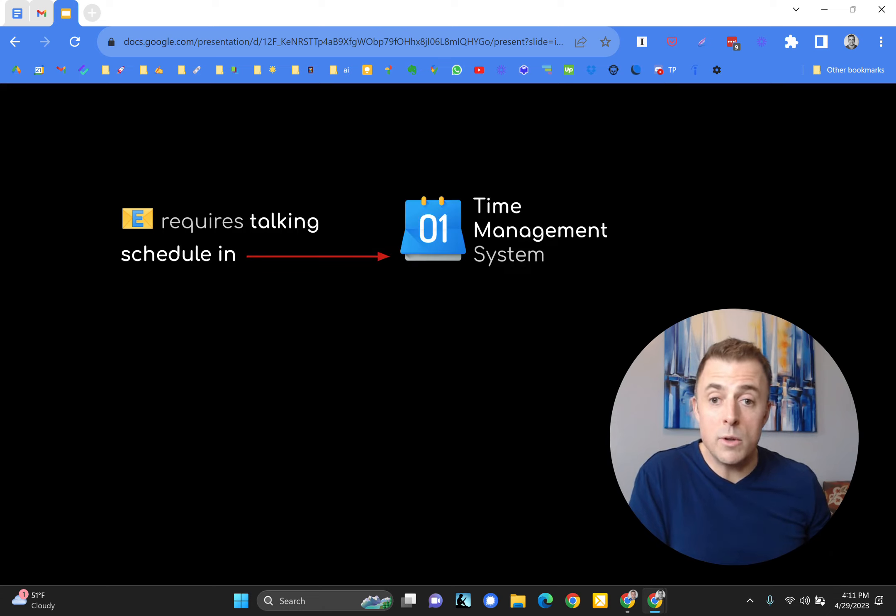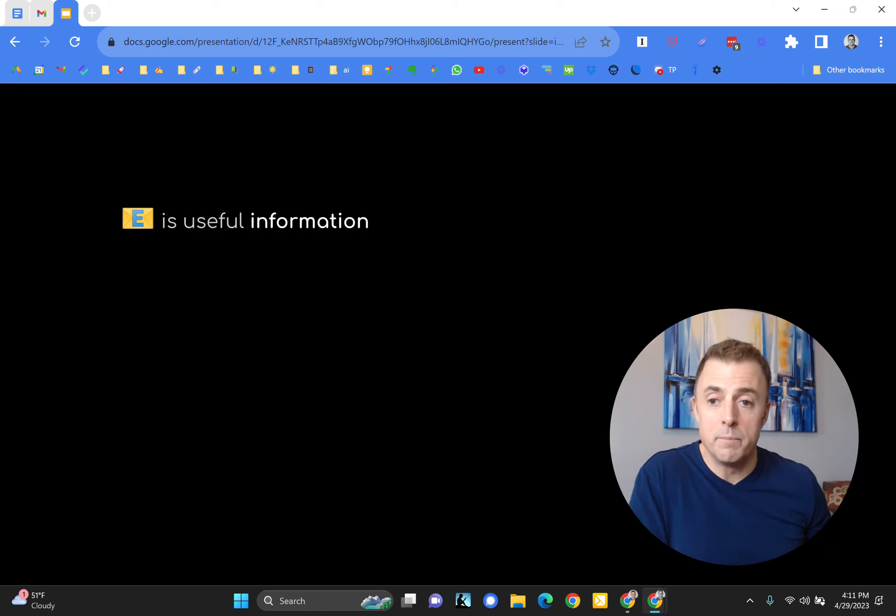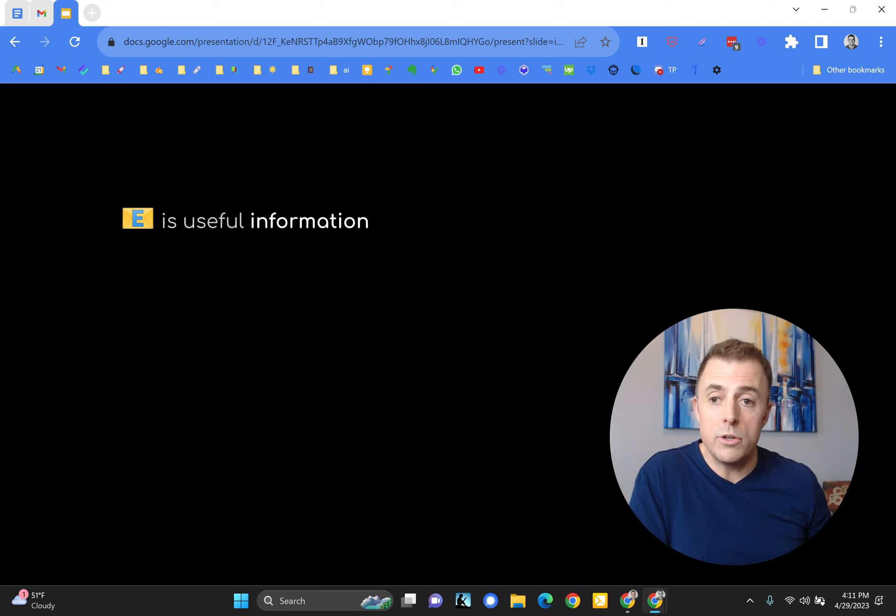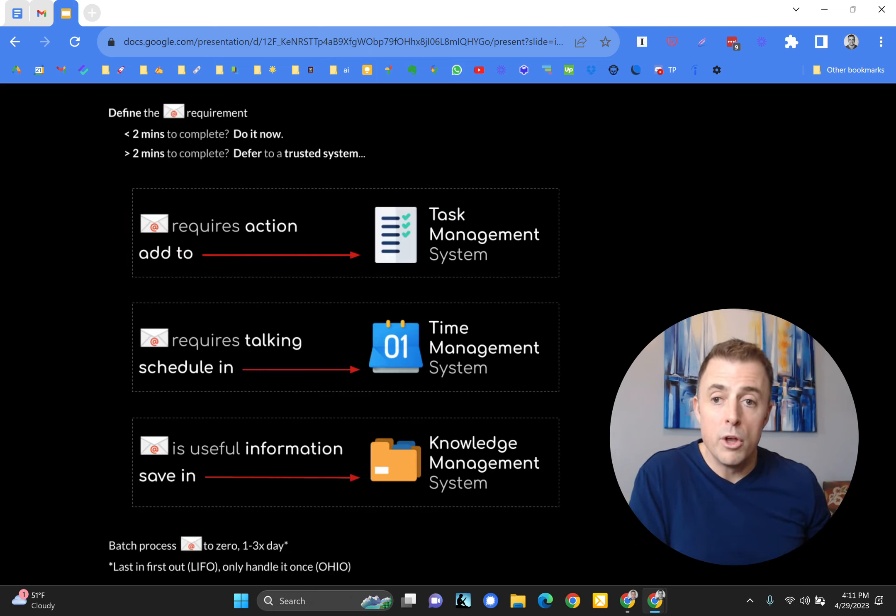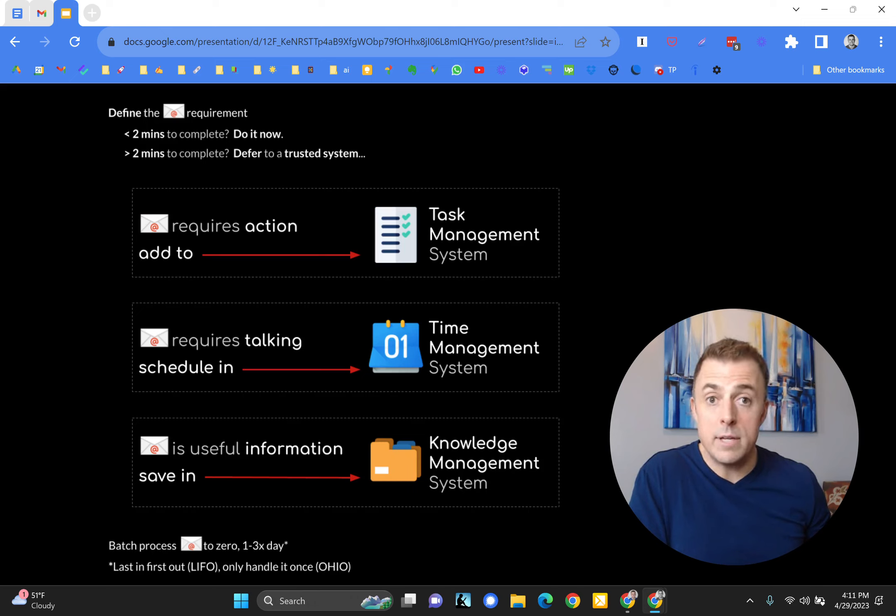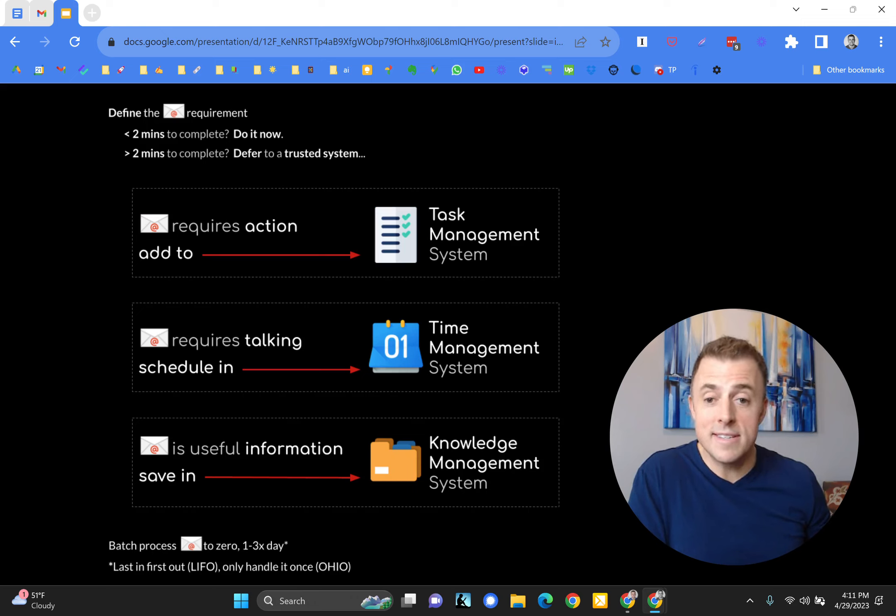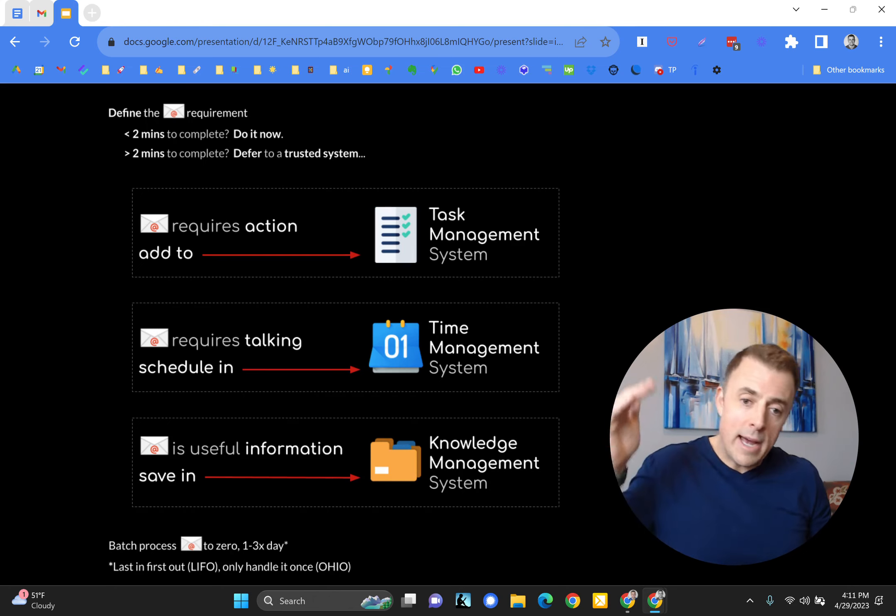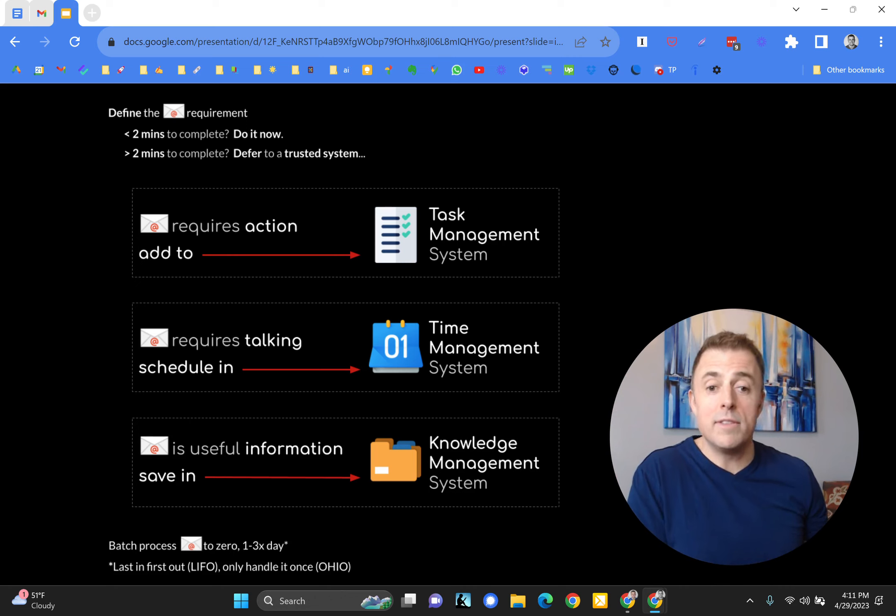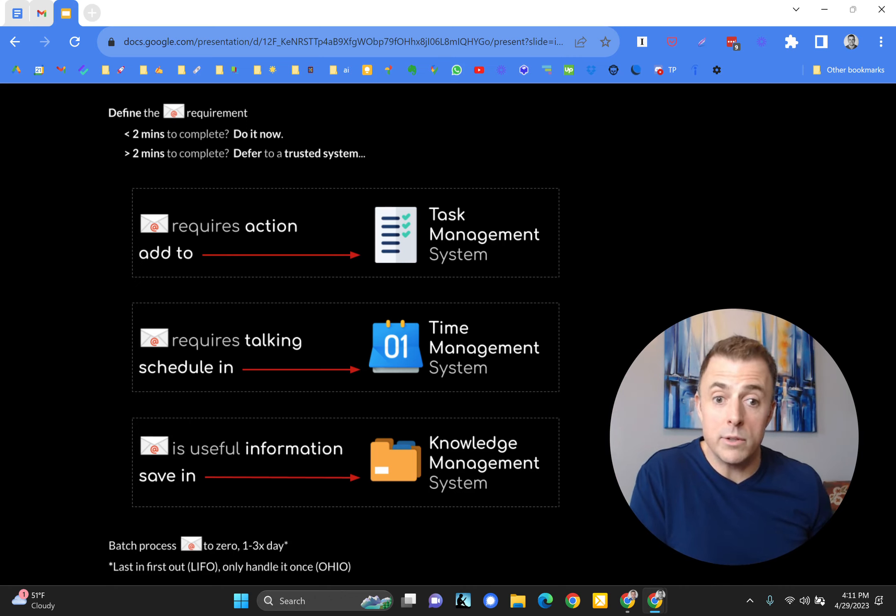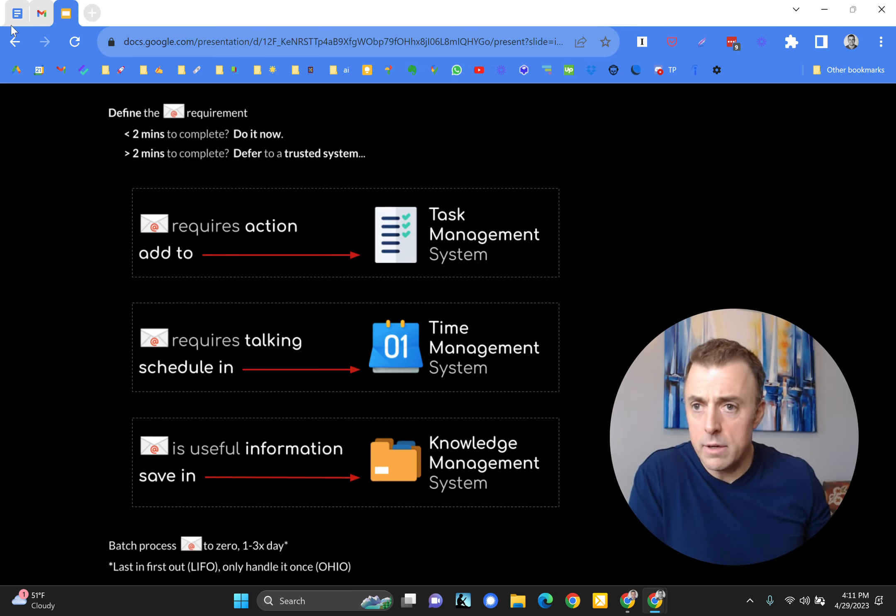That's a good question. So when your email requires action, you add it to your task management system. When an email requires talking, like someone sends you a long email that really should have been a phone conversation, you just go ahead and schedule a meeting in your time management system. Or if it's useful information, then all you need to do is save that information in your knowledge management system. Those are the three trusted systems. And here is the entire equation from top to bottom. But that's not the purpose of this discussion. I just wanted to give you a little taste.